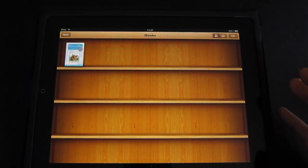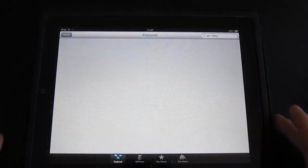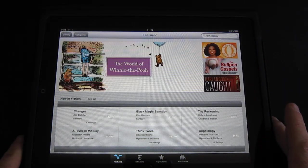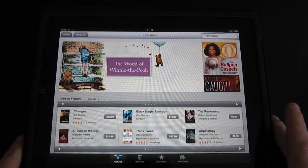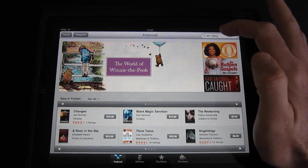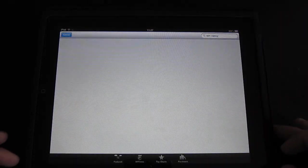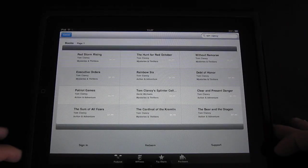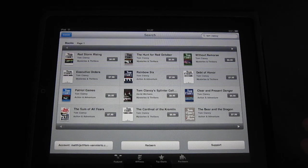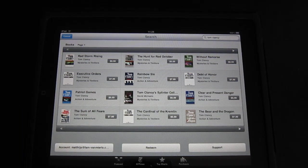Let's go back to the library and go to the store to see how this works. The store is very similar to the iTunes store that you're used to. Let's do a search — I already have one here for Tom Clancy — and we'll see how we can make a purchase and get a sample as well.